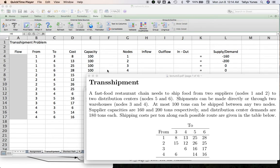Hello everyone, welcome back to my channel. Today we're going to look at our third example of a network optimization problem called the transshipment problem. If you are not familiar with network optimization problems at all and haven't watched my transportation example video, please go do that first — I'm going to put a link to that in the top right and in the video description below, because of some introductory concepts I cover there.